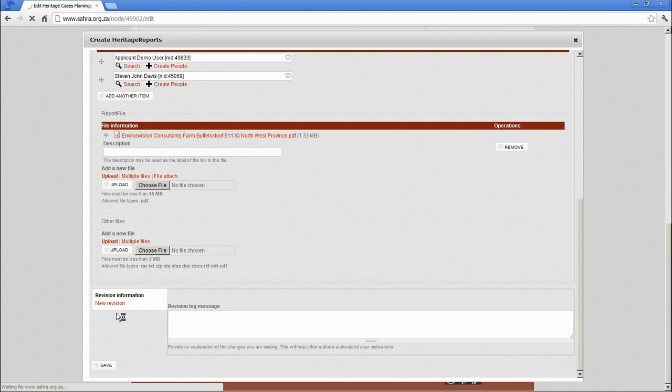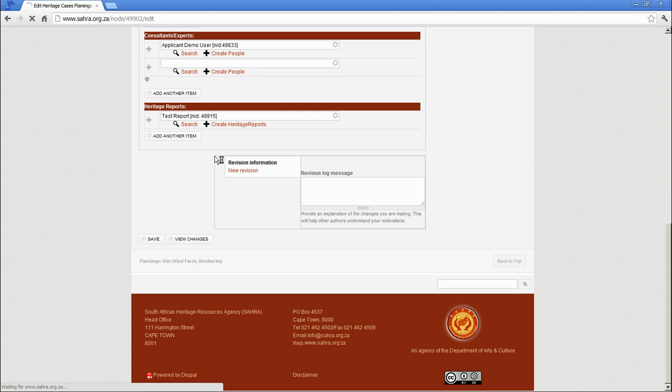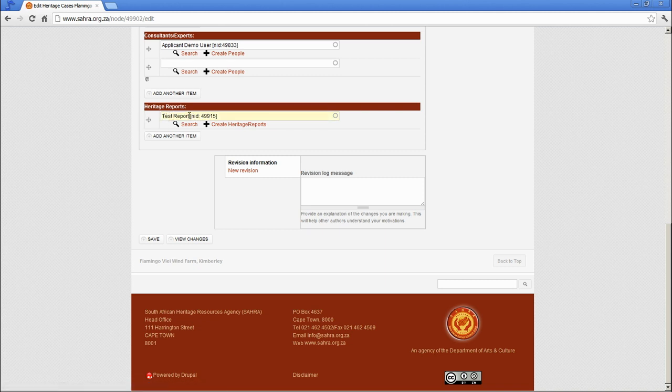If there are multiple assessments, please go in and create a bibliographic entry for each one. Do not simply attach all the reports to one entry because there are different authors involved in different reports.